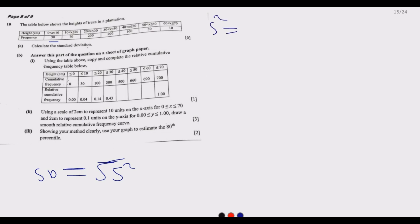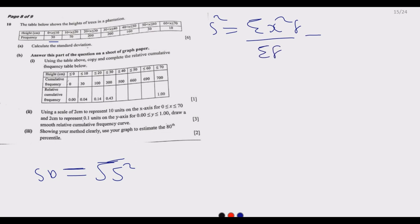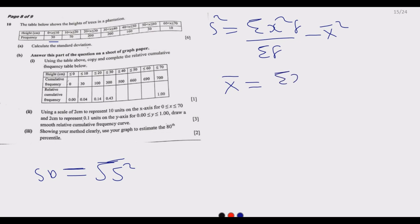The variance is given by the summation of x² multiplied by the frequency, over the summation of the frequencies, then minus the mean squared. The mean (x̄) is given by the summation of x multiplied by the frequency over the summation of frequencies. The frequency is the number of observations of interest, so when you're given n, you just use that n.